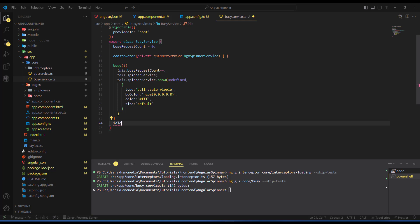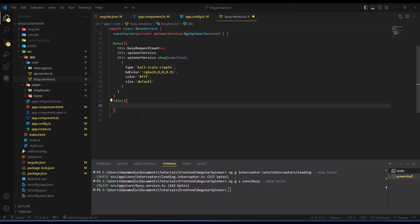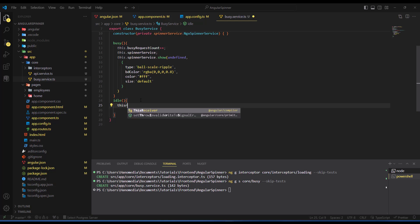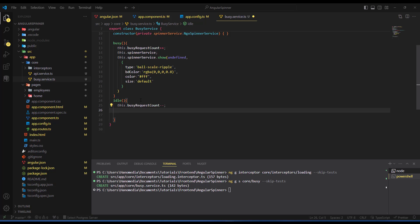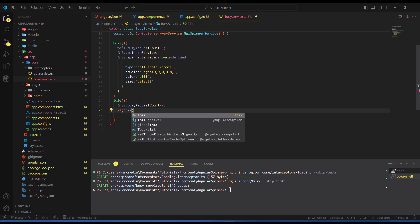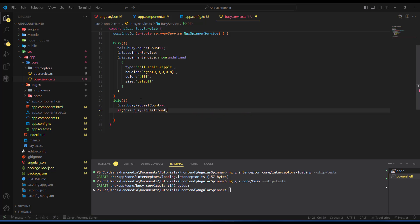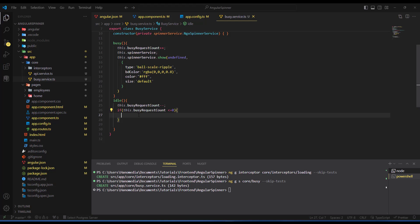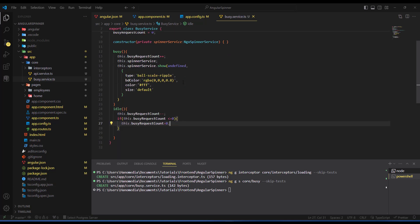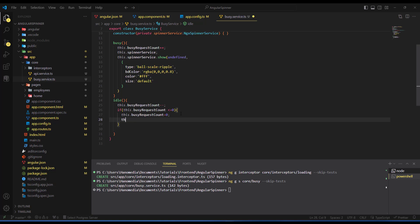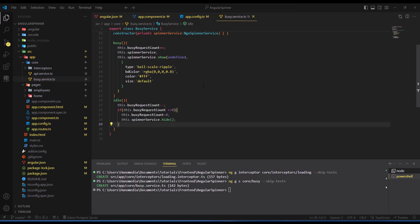For the 'idle' method, I decrement busyRequestCount. Then I check if busyRequestCount is less than or equal to zero — if so, I reset it back to zero and call this.spinnerService.hide() to hide the indicator. This ensures the spinner only hides when all pending requests have completed.